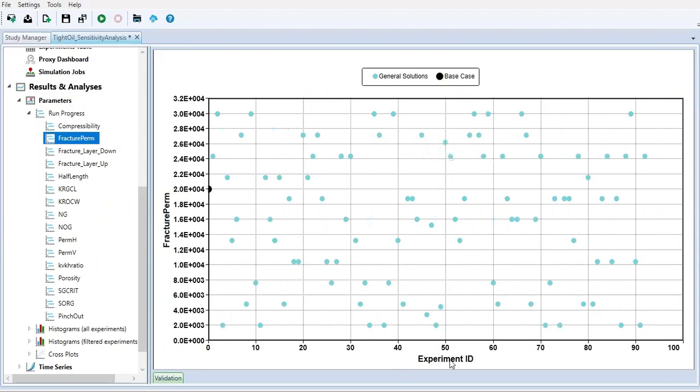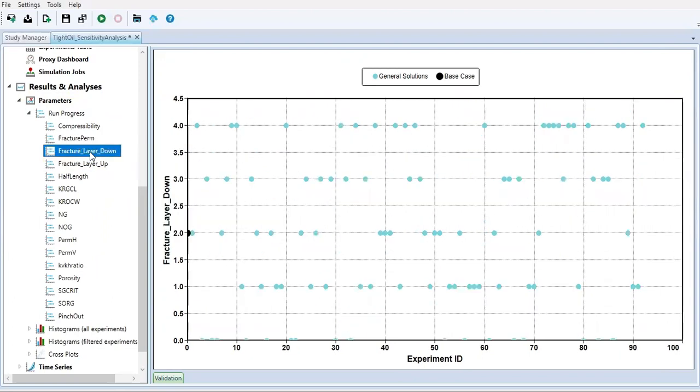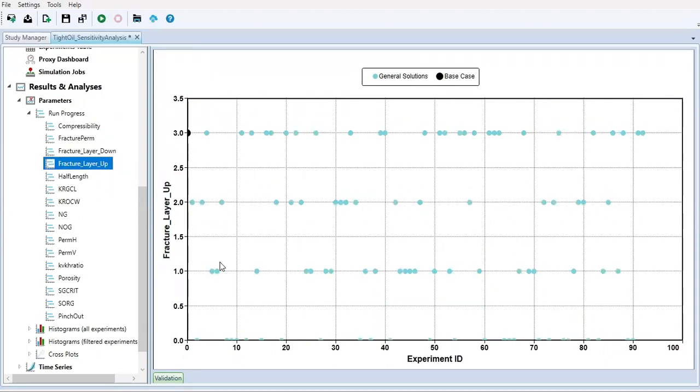By the way, the x-axis, the horizontal axis, is the experiment ID - experiment number one, experiment number two, all the way to experiment number 92. Fracture permeability - this is the random selection. Fracture layer down, fracture layer up. You see we select discrete numbers for fracture layer up, so we don't have 1.5, 1.25, 1.3. We only have one, two, three - integers for fracture layer up and fracture layer down.